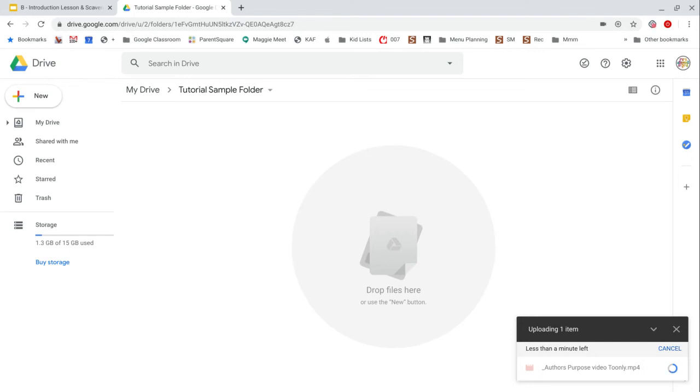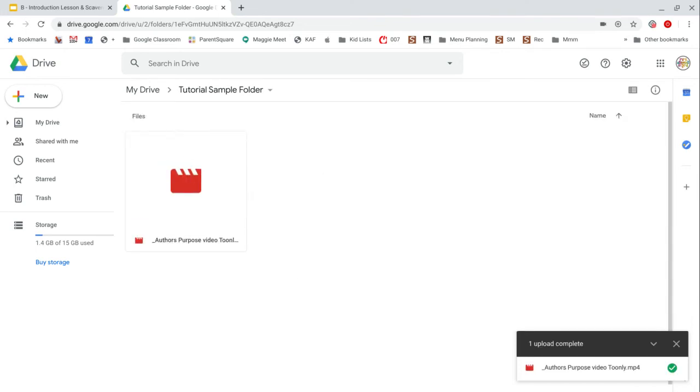So it's going to take a minute or so for this to upload to my Google Drive and then Google has to process for a few minutes also. That takes about five minutes usually, depending on the size of the video.